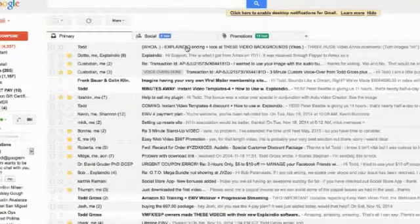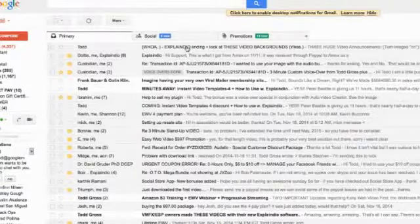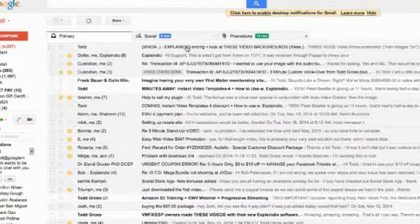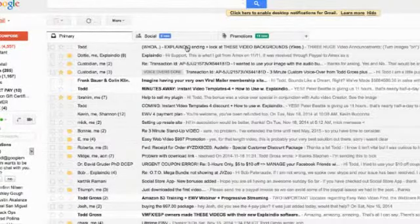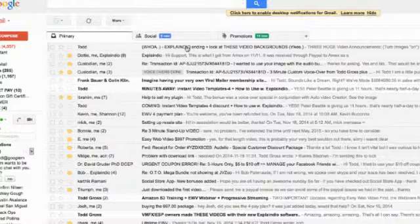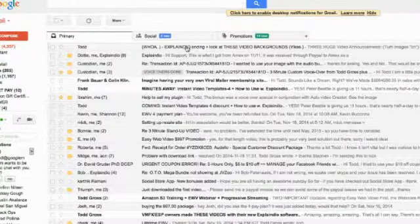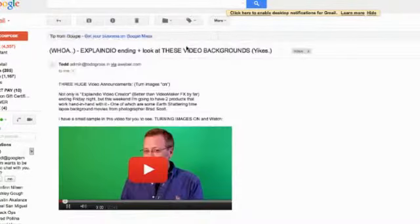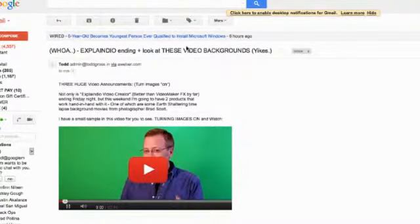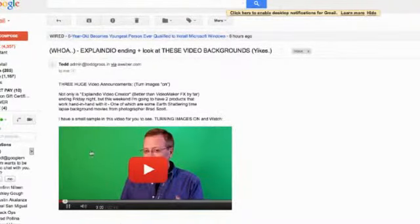In order to get actual hard numbers that would prove what we had already been seeing informally, that using these email click magnets was increasing our click rate amazingly well, I wanted to just send out one email and then send out another one without this actual click magnet in it.